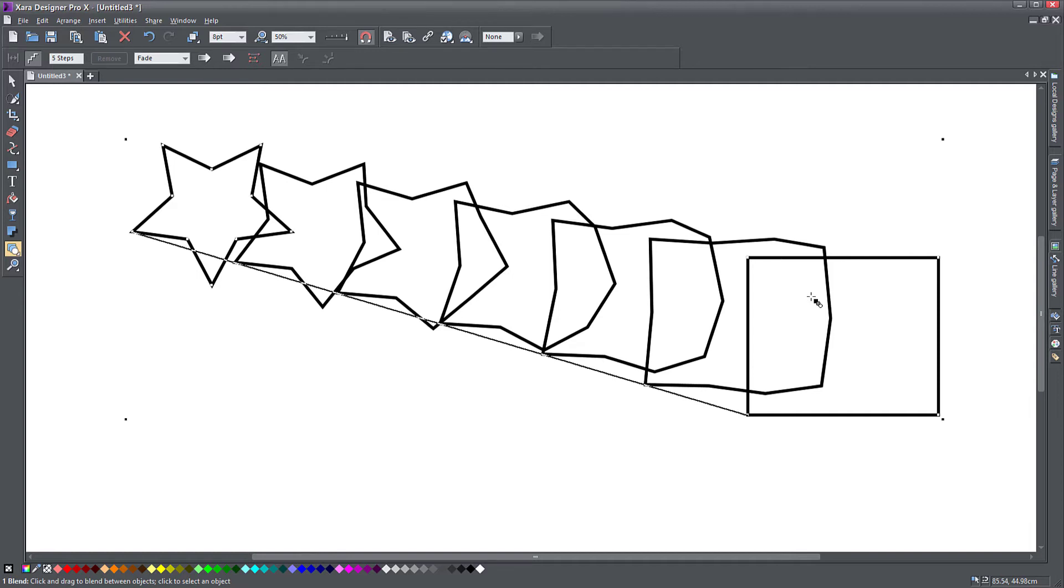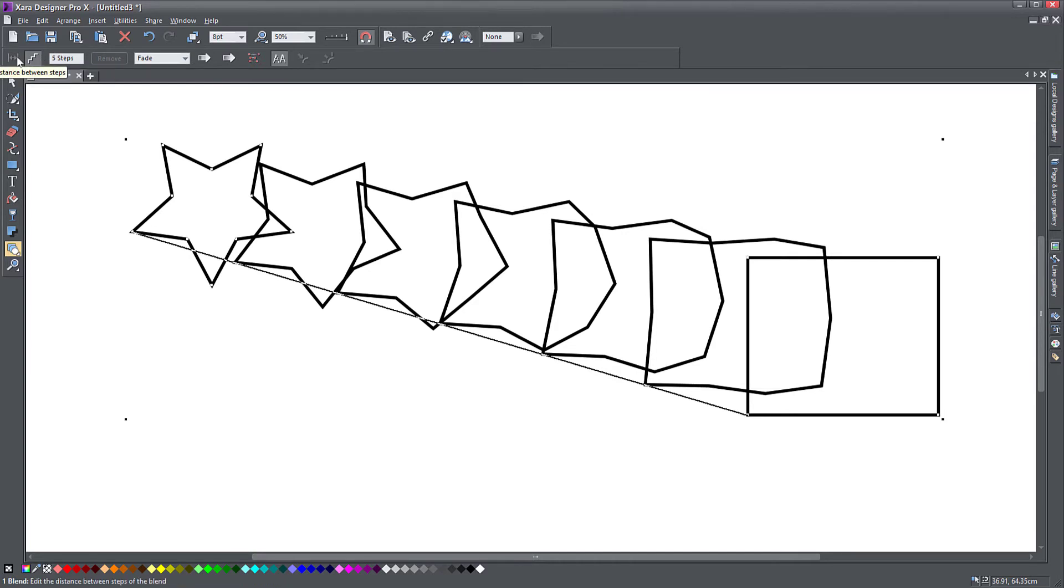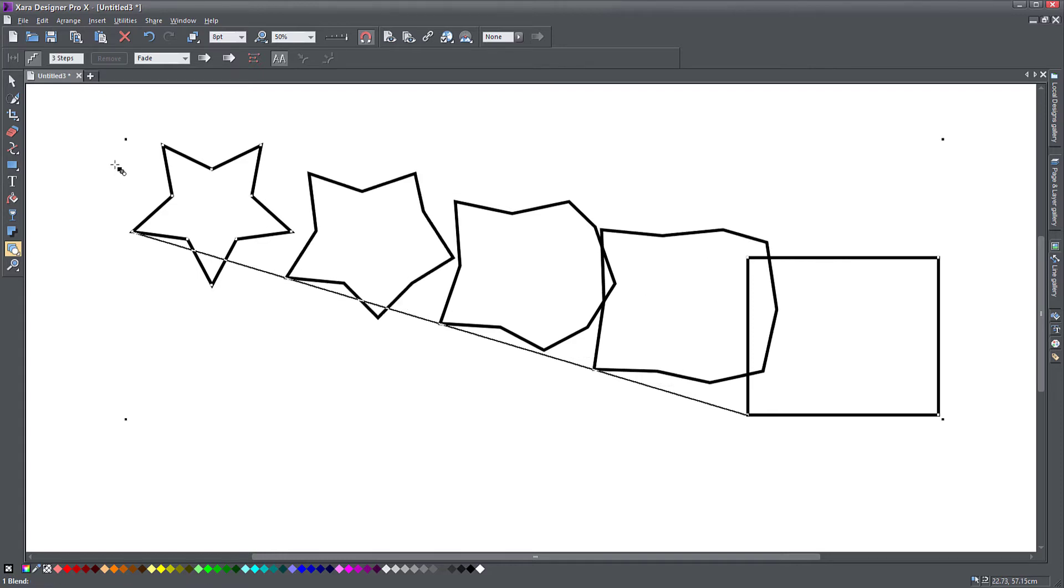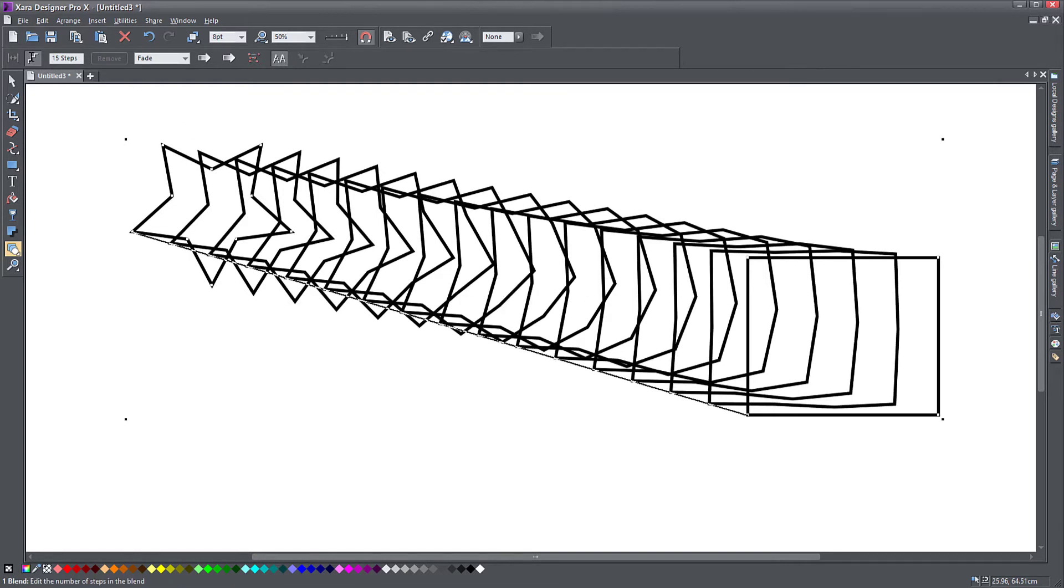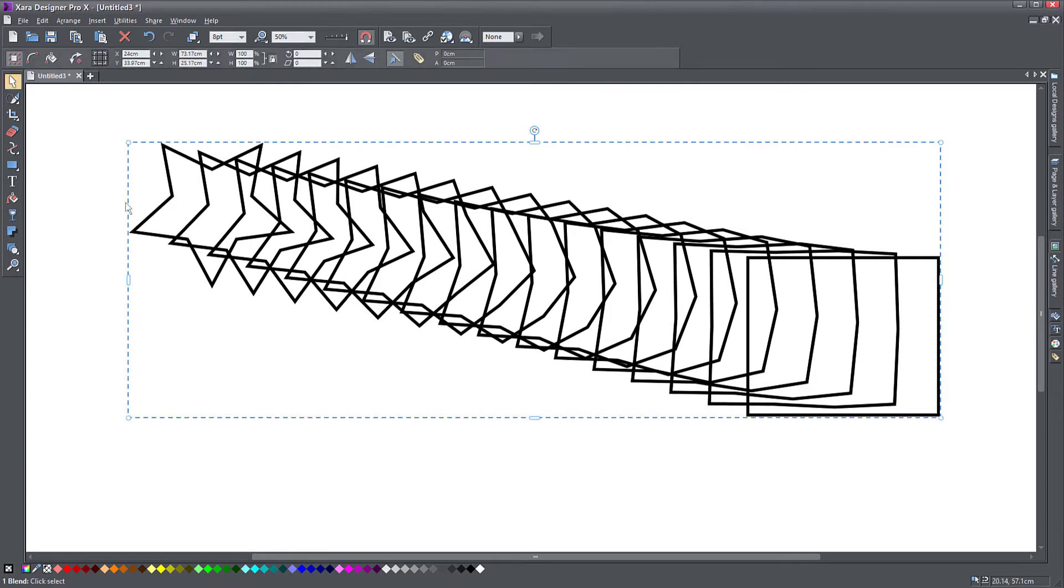Why is this cool? You can change the steps here. So by default, it says five steps. Maybe I want to have only three steps. Press enter. And there you go. It only creates three intermediate steps. You can do more, 15 steps and the transition is smoother.